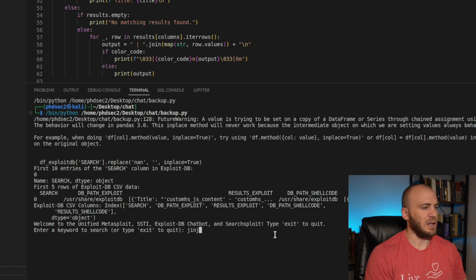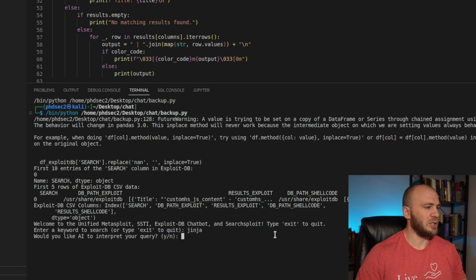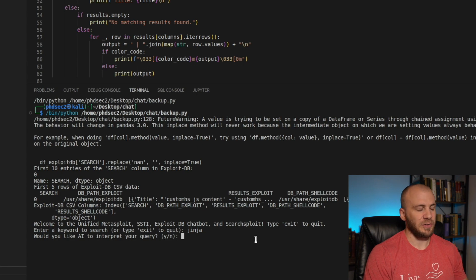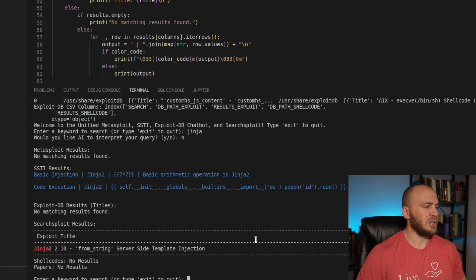Let's say we want it in Jinja. We should be able to run that. Do we want to ask the AI to search for anything? We can say no, and it's just going to run through our notes.